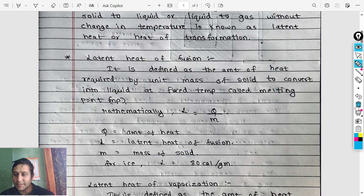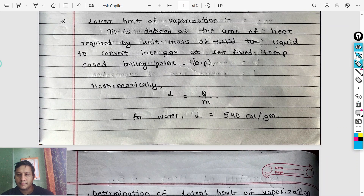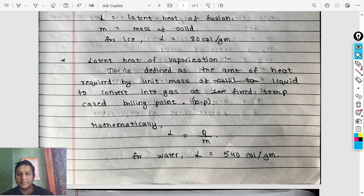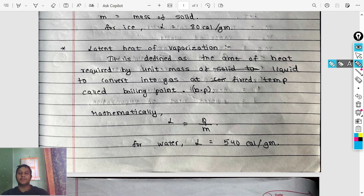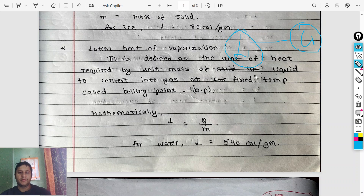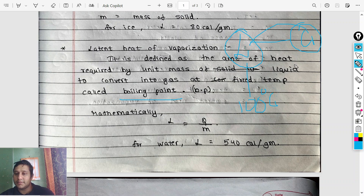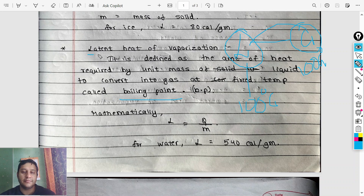Now, latent heat of vaporization. The concept goes from solid to liquid and then liquid to gas. It is defined as the amount of heat required by unit mass of liquid to convert into gas at a fixed temperature called the boiling point. For water, this is at 100 degrees Celsius — water converts to vapor at 100 degrees Celsius.